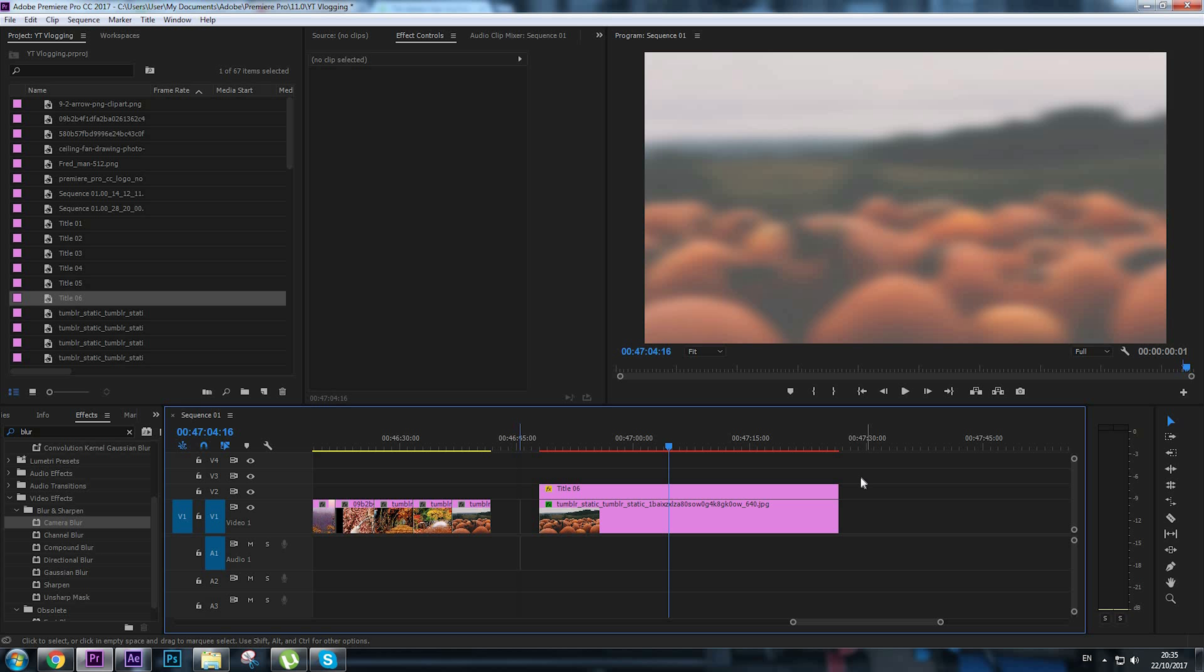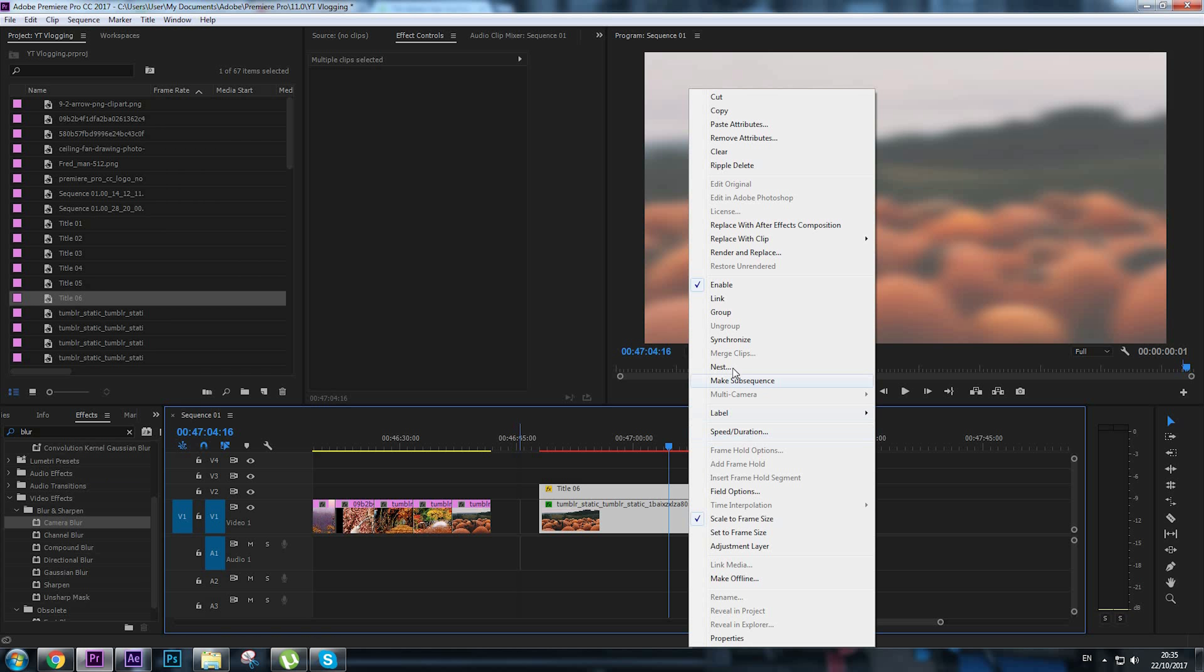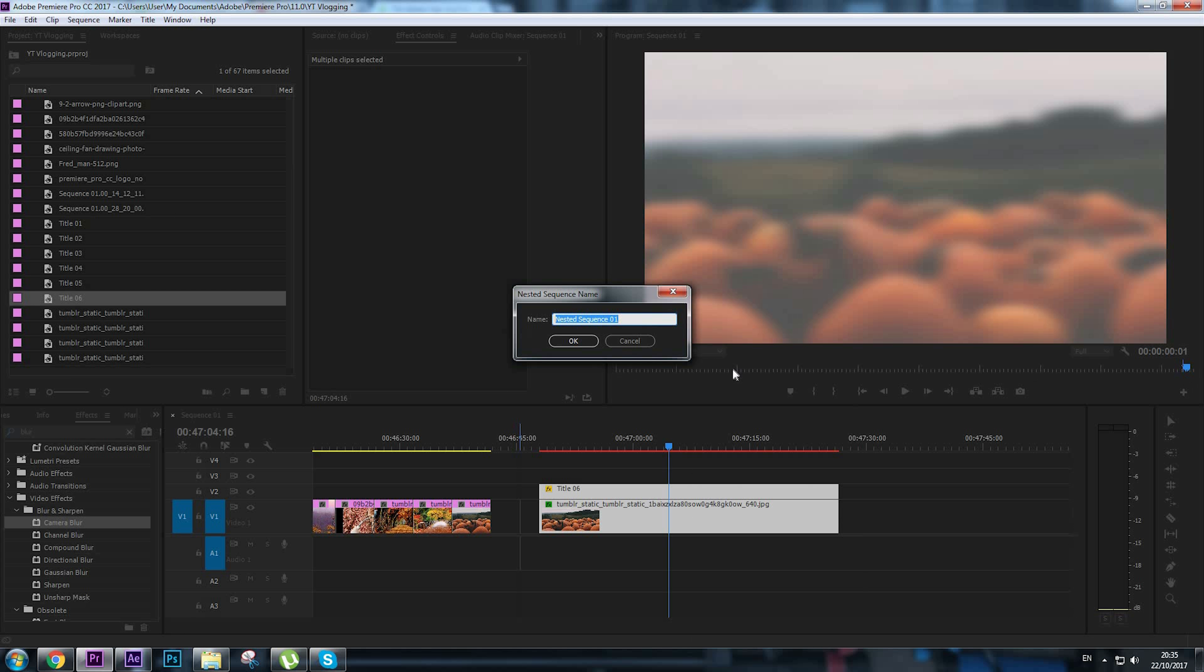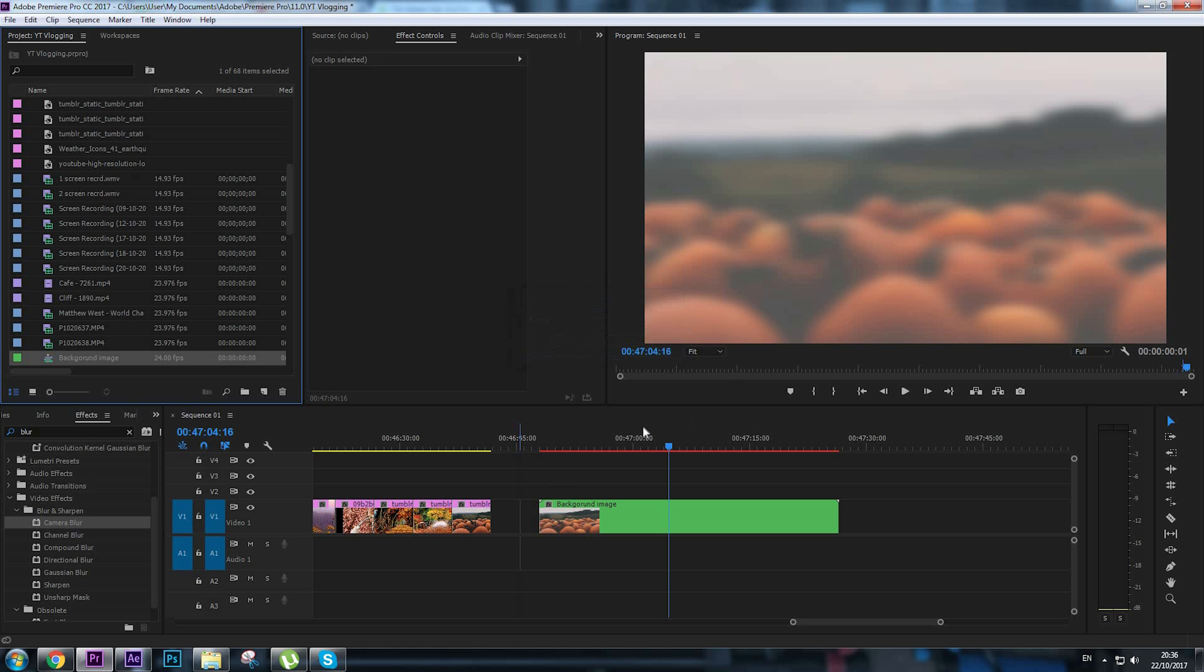To save up some space, select both images, right-click and nest. I'm going to name it as background image.